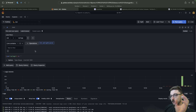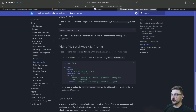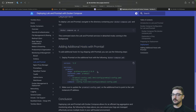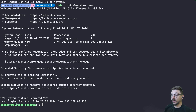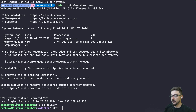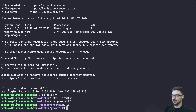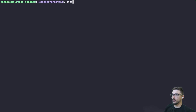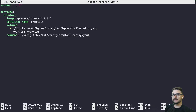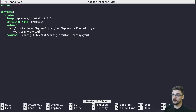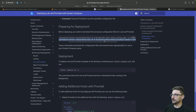Now I'm going to set up my sandbox server and get that connected. Coming back to my documentation, to add an additional host we just need this compose here — it's a cut-down version of the first one. We'll copy this and jump to the new server. I'll change directory into docker, make a directory called 'promtail', change into it, and create the docker-compose file by pasting it in. We also need to bring down the Promtail config file.